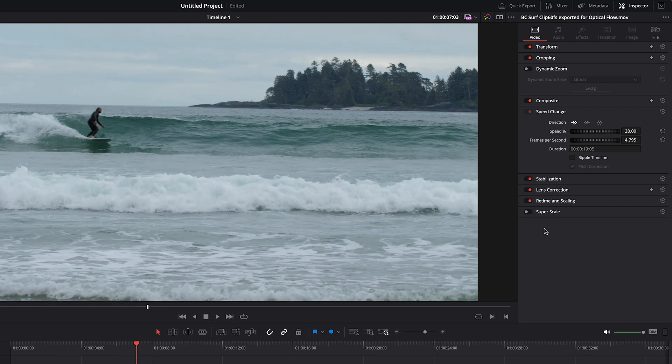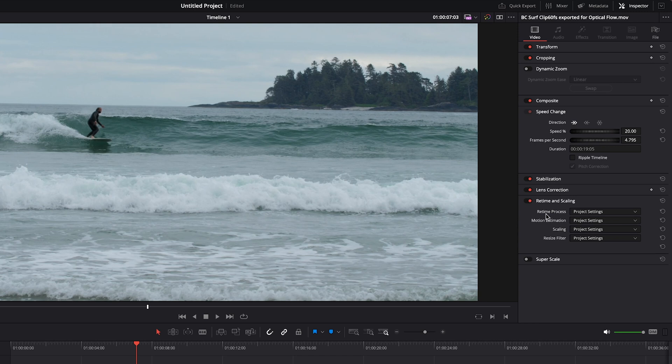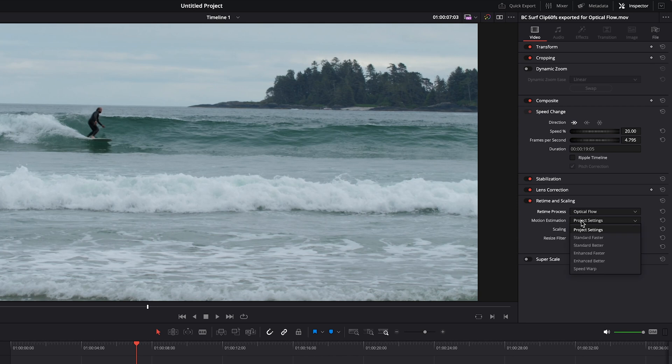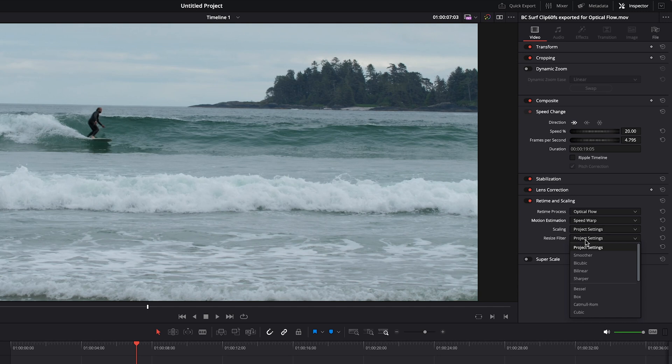So let's go ahead down into the retime scaling, and it's as simple as going into retime process, changing it to optical flow, and then under motion estimation, you want to make sure it's set to speed warp. Scaling we'll leave at project settings, and then the resize filter, you can experiment with this, but you can either choose sharper or smoother.